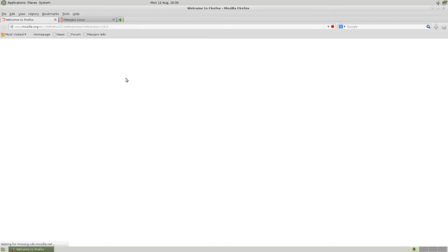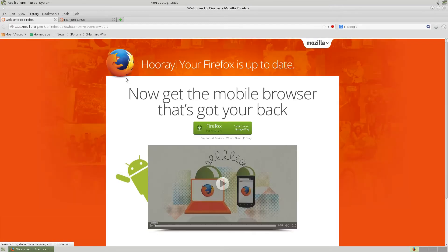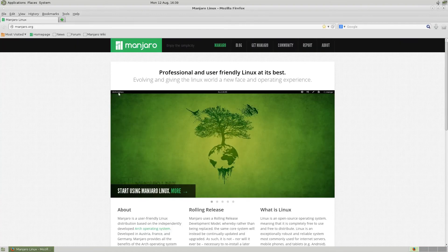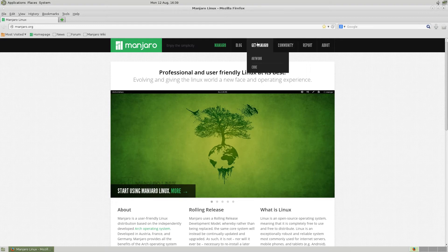It is slightly sluggish, but maybe it's the recording at the same time. Normally Manjaro is super fast. So here we are — Manjaro Linux. You can go to the community and get all the stuff.